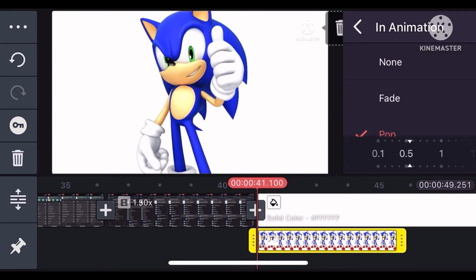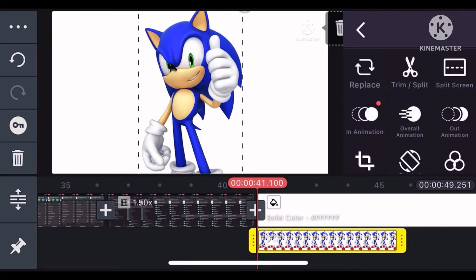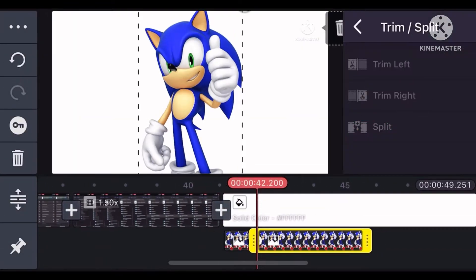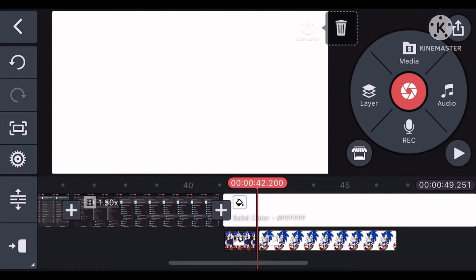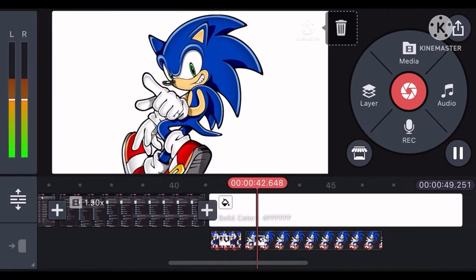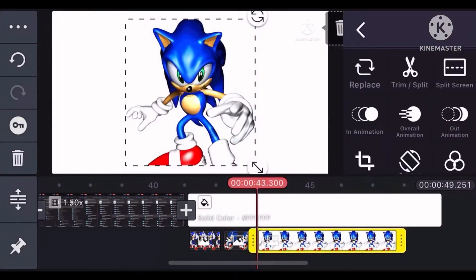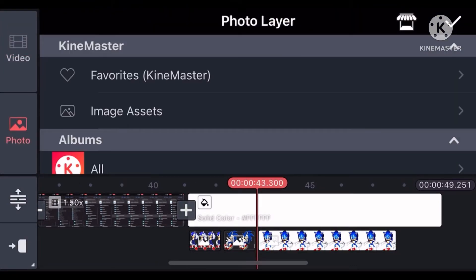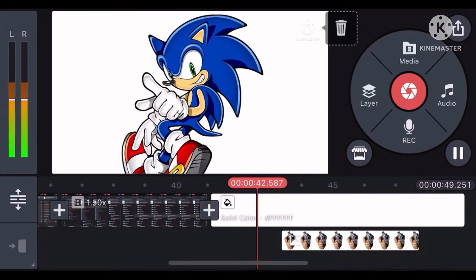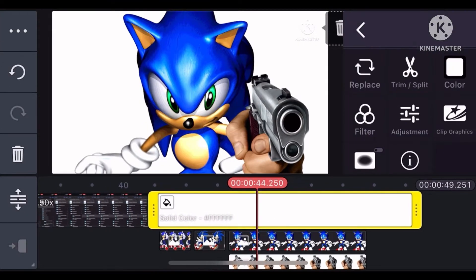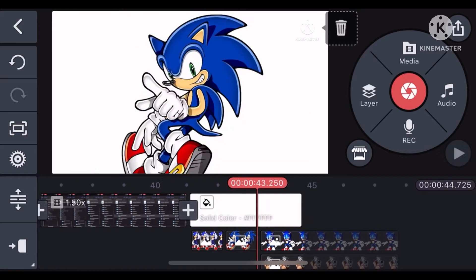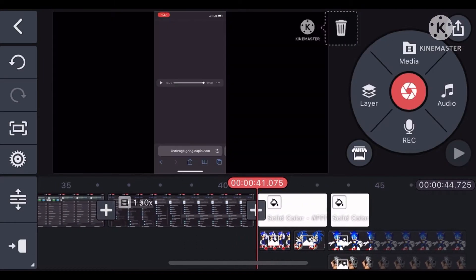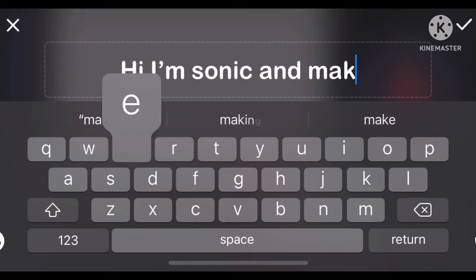And to make Sonic feel more alive, click the image and press Animation, press Pop. Then edit it. Then you click Layer and select Text and type in what Sonic said.